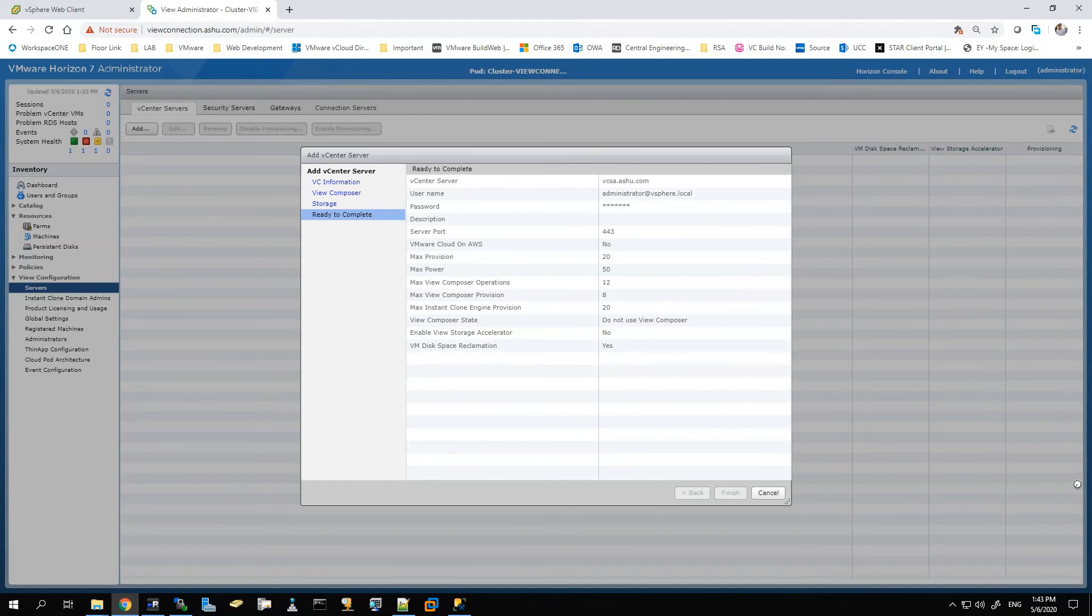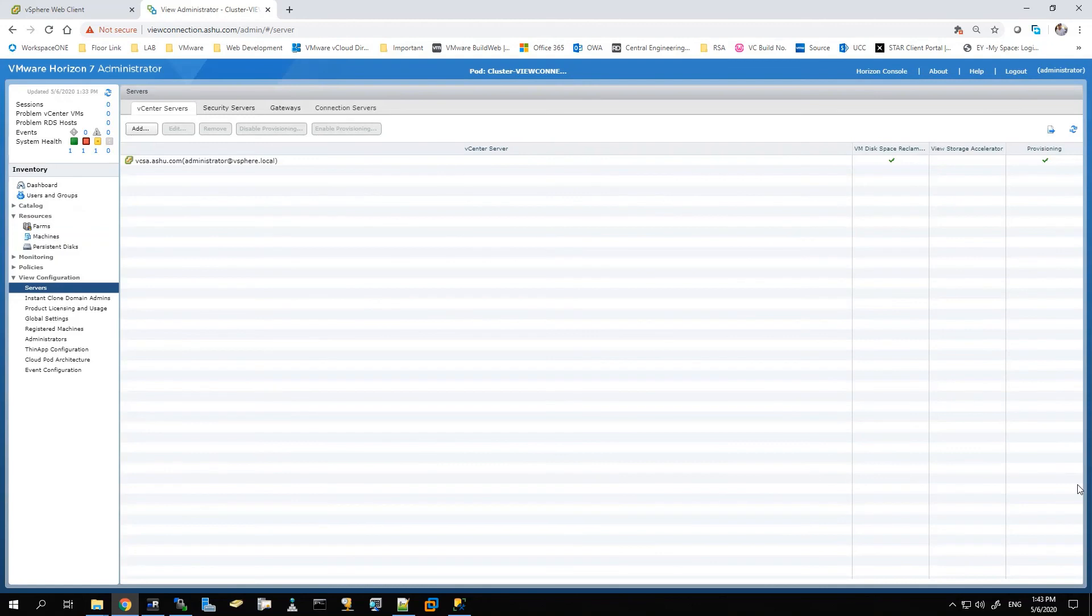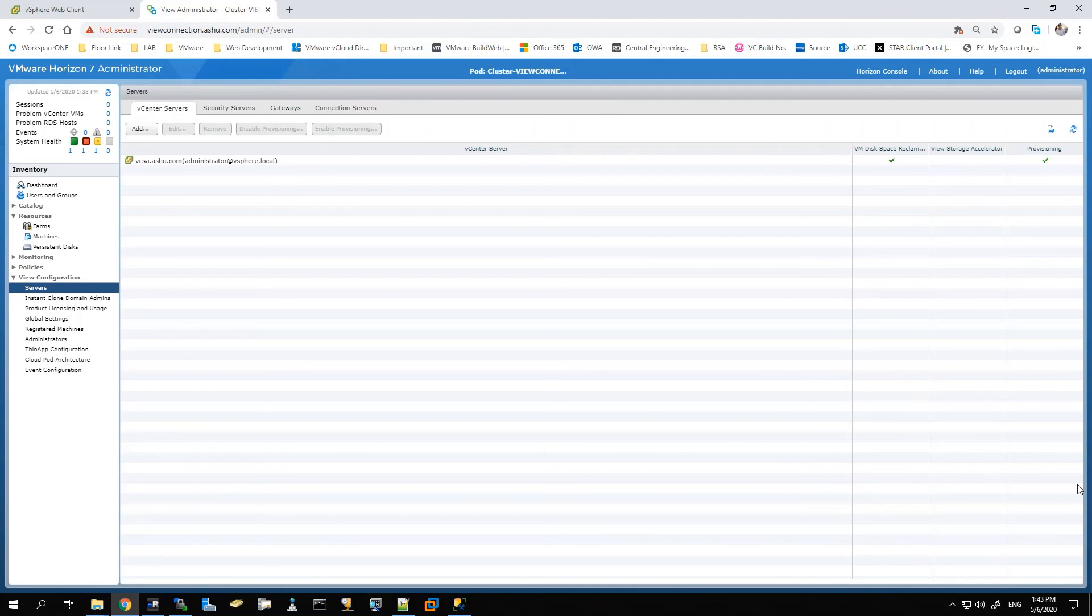So now it is being added. You can see the vCenter is here. The vCSA is configured correctly. So this is the only step that you need to follow if you want to add a vCenter server. It looks good from here. Thank you for watching this video.